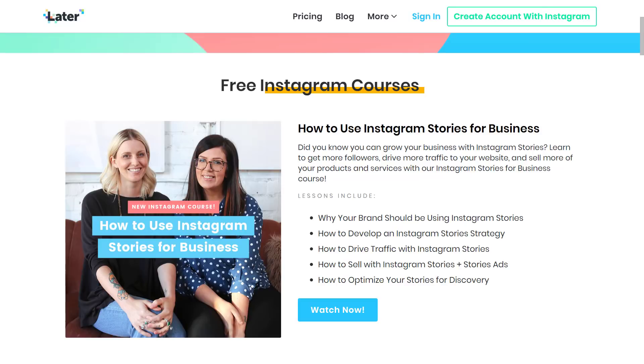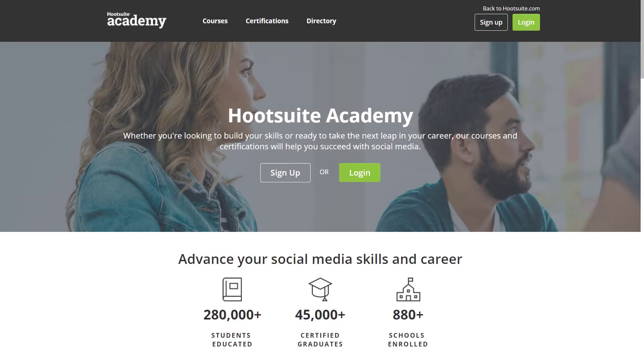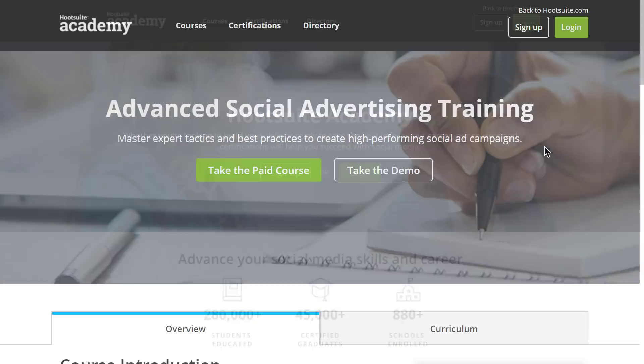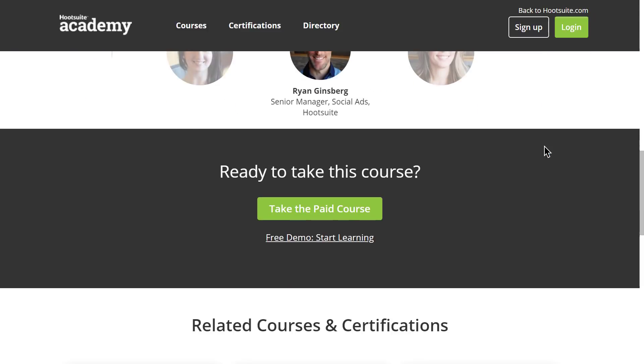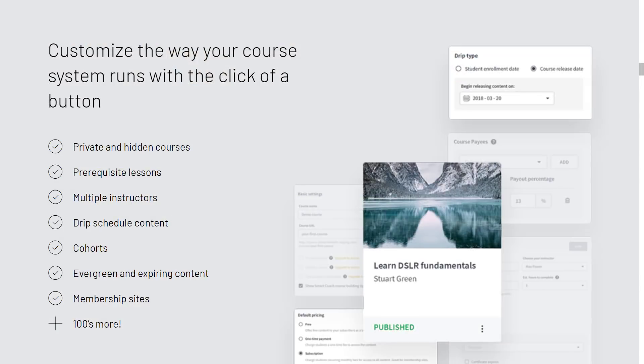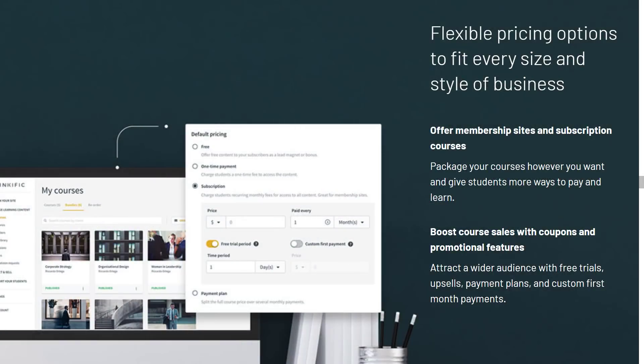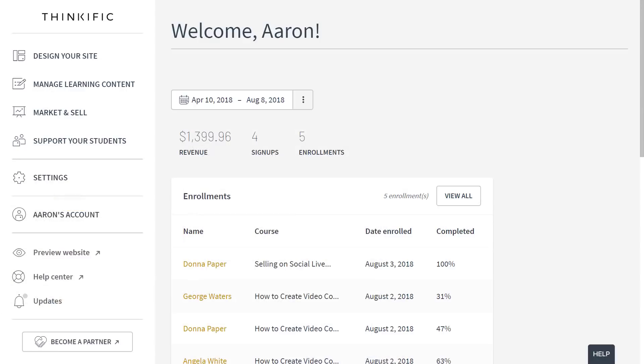With Thinkific, you can build your own training website where you can create, market, sell, and deliver online courses to your audience. Thinkific's suite of tools is designed at every step to help you deliver tangible results to your students so that you can create a sustainable business. If they succeed, you succeed.